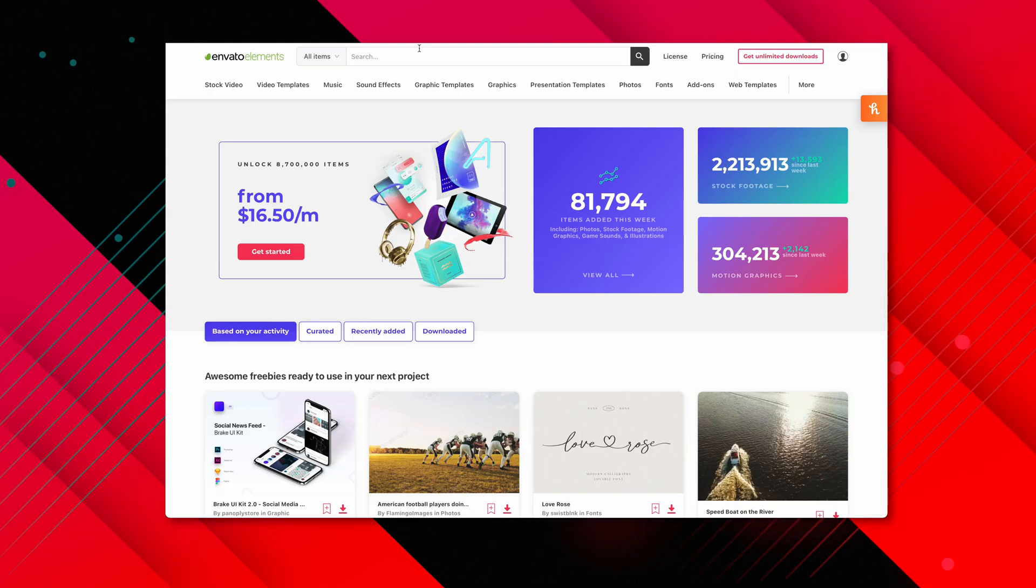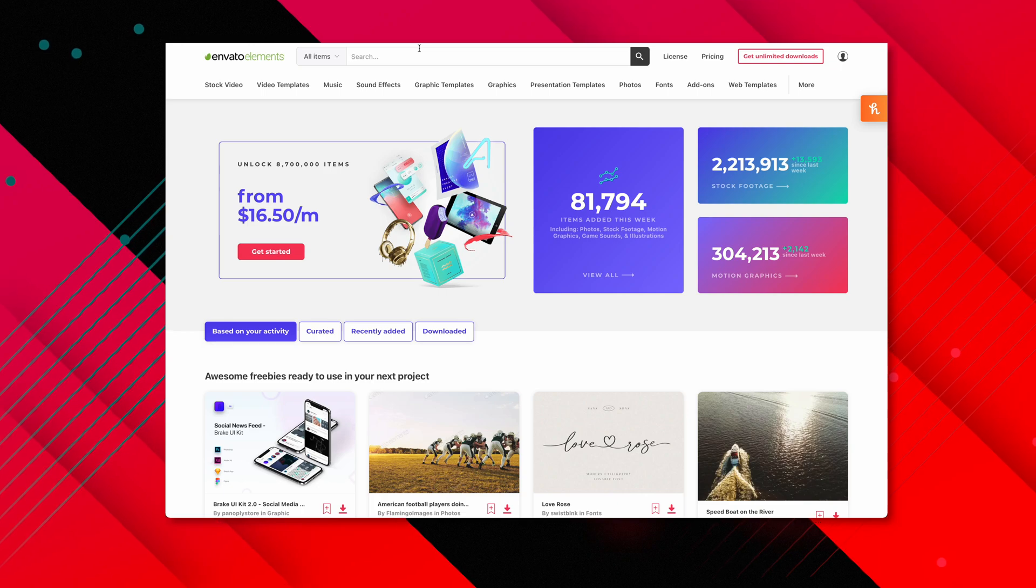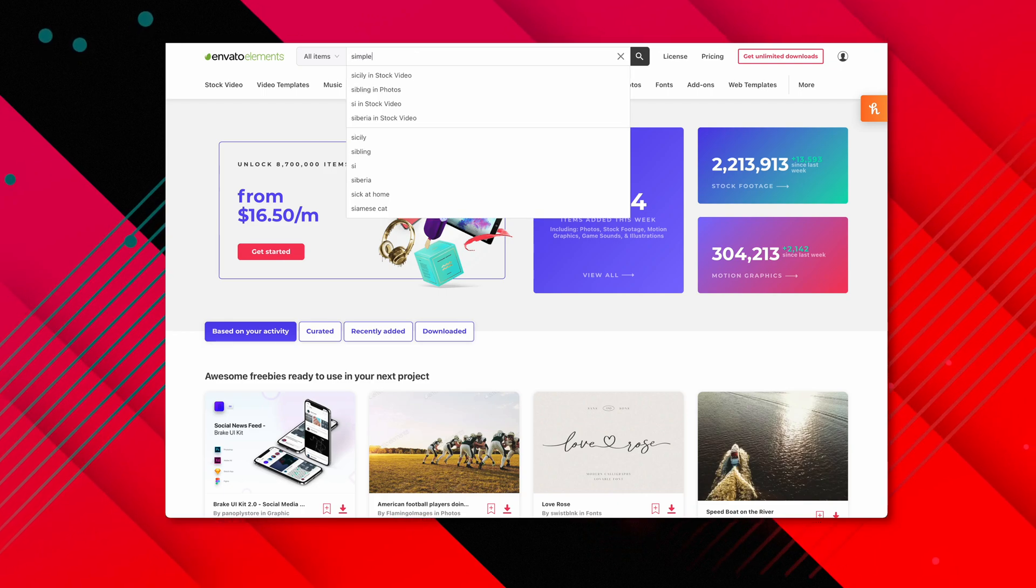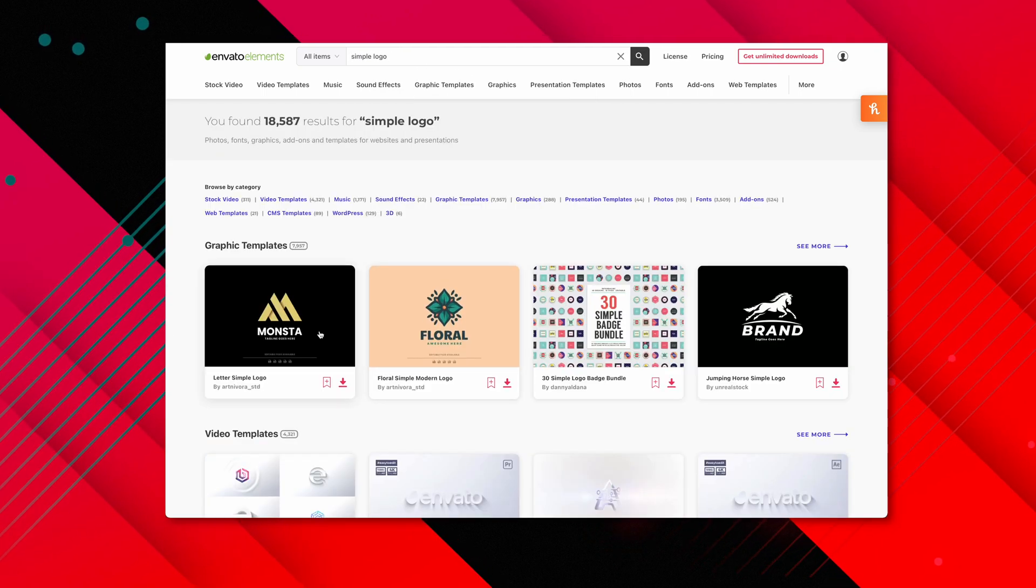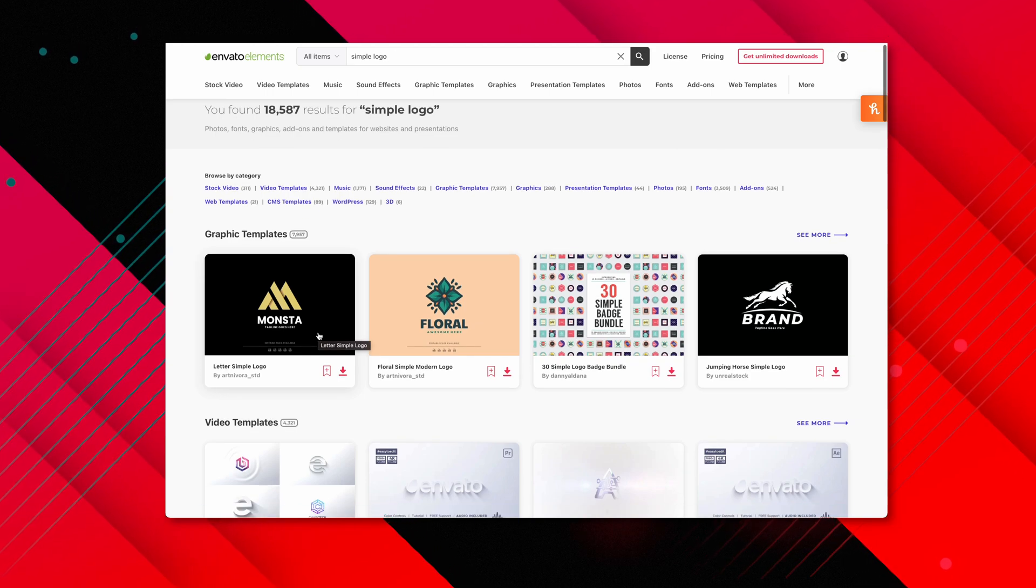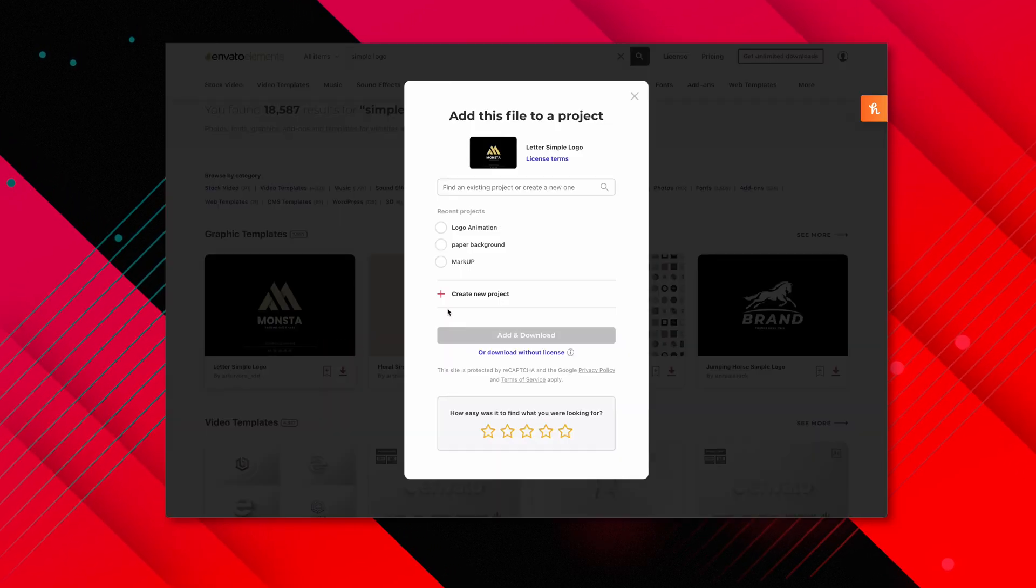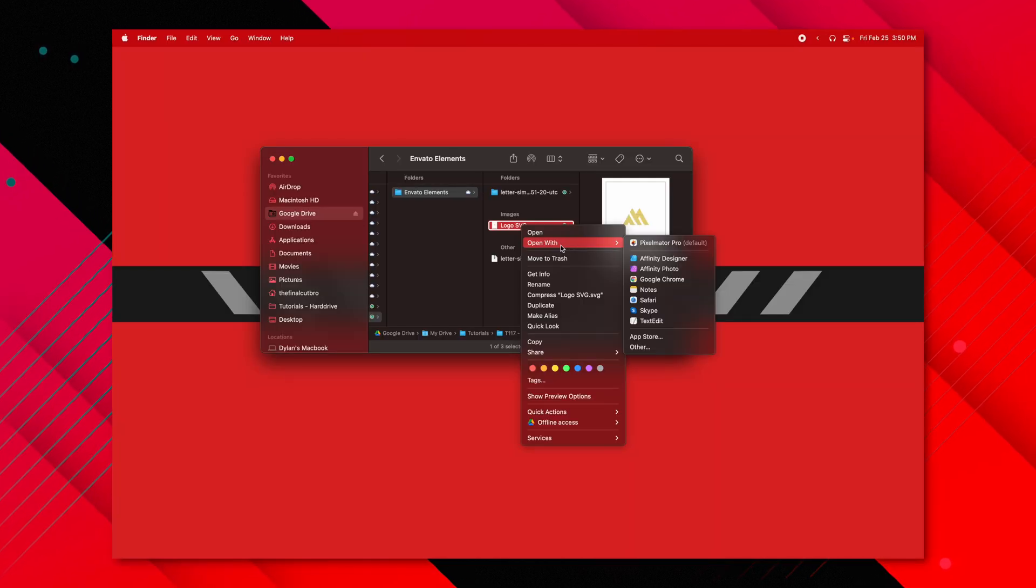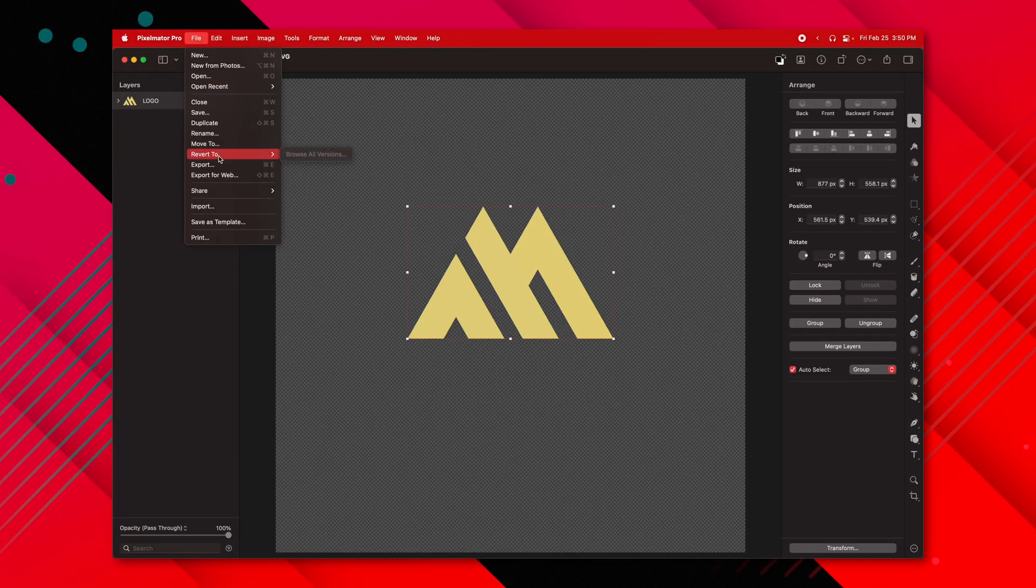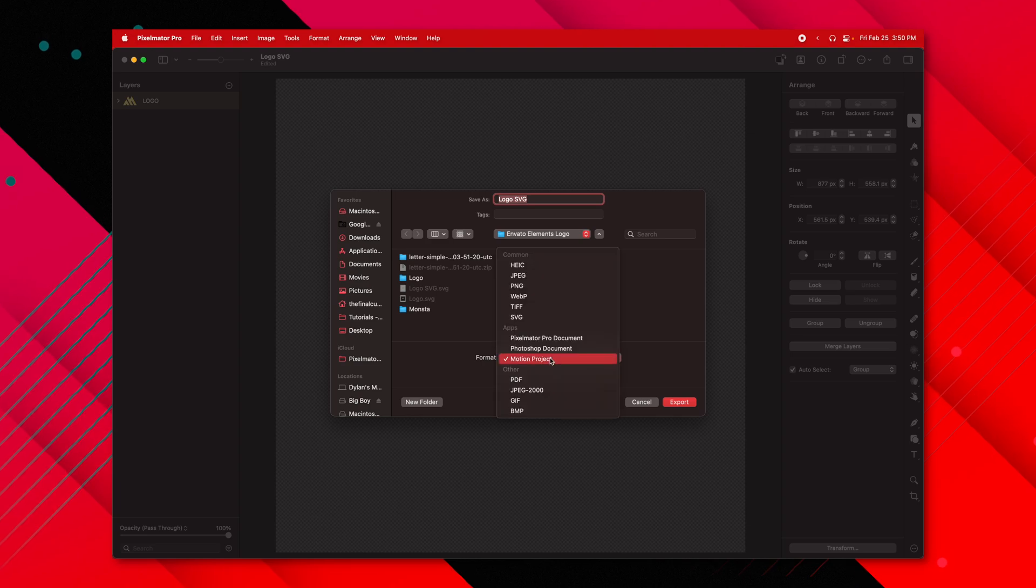The first thing we're going to do is hit up Envato Elements, the sponsor of this video, to find a logo. I'm just going to type in simple logo, and right here on the far left side, I find the Monsta logo. I'm going to go ahead and download that. Once I downloaded it, I opened it up in Pixelmator Pro, and then I exported it as a motion project.